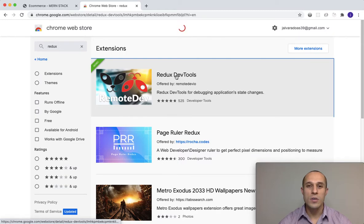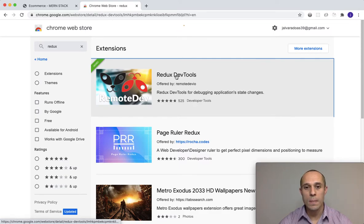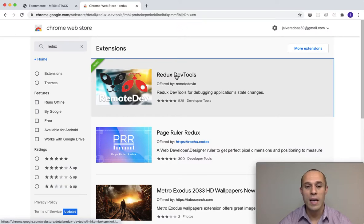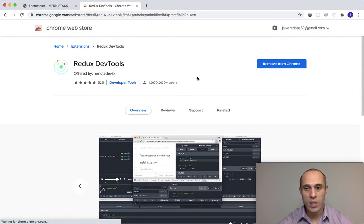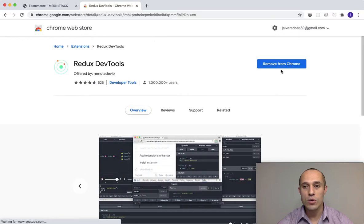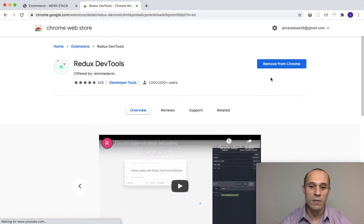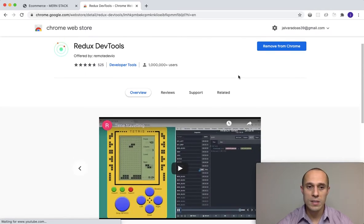Just to let you know, I currently have this extension installed, but I just want to show you the way you would get there in case you don't currently have it. This is how you would install extensions onto your Chrome browser. Since I already have it, it says 'Remove from Chrome' — you should see a tab that says to install it if you don't have it.